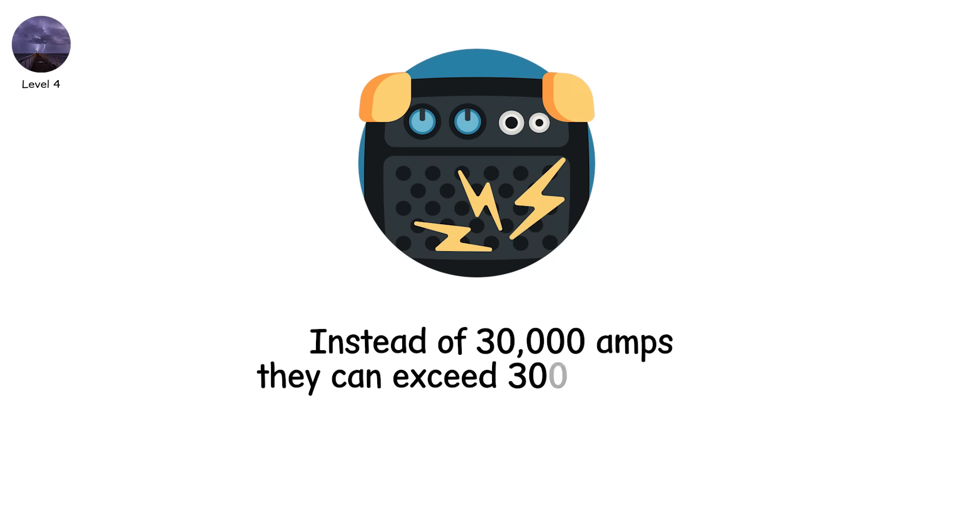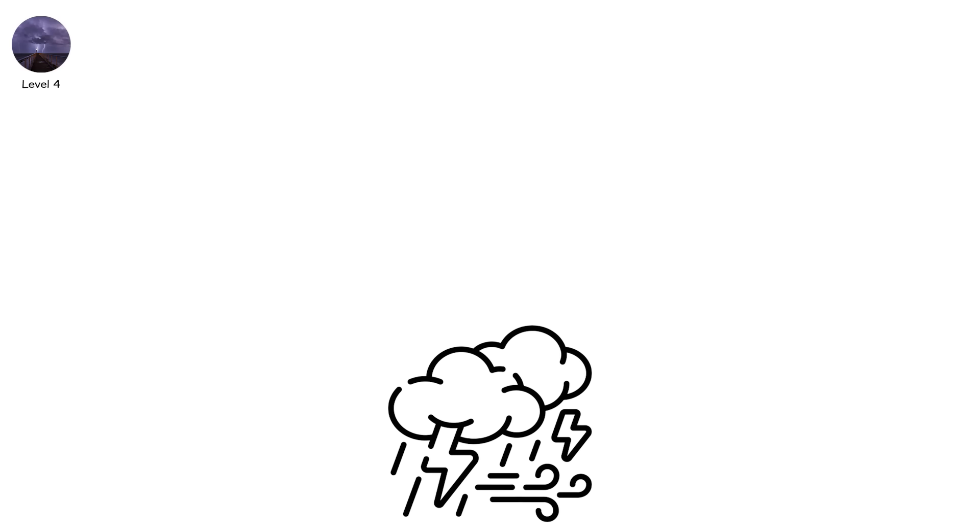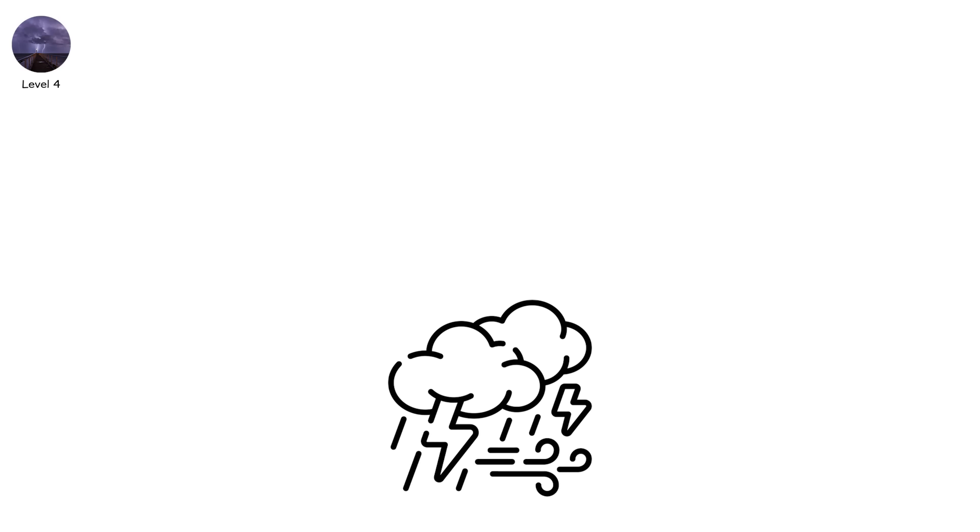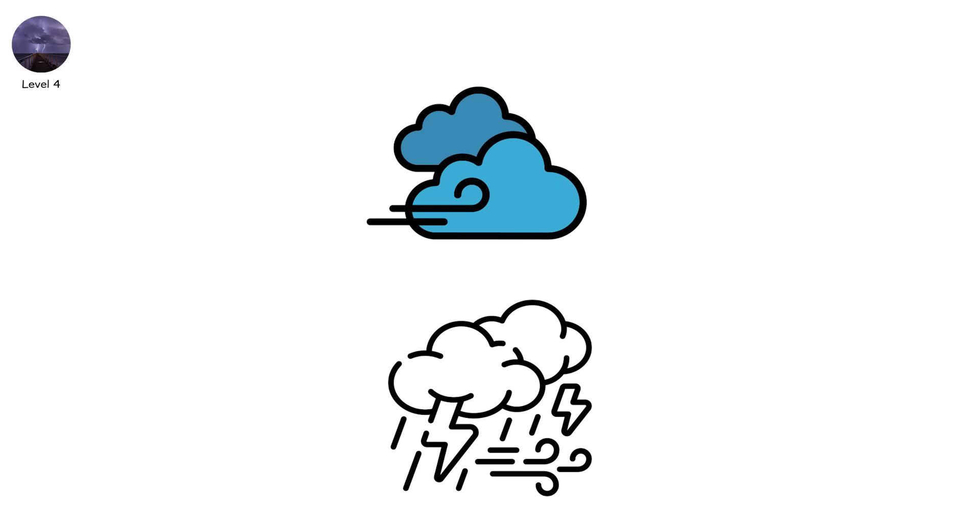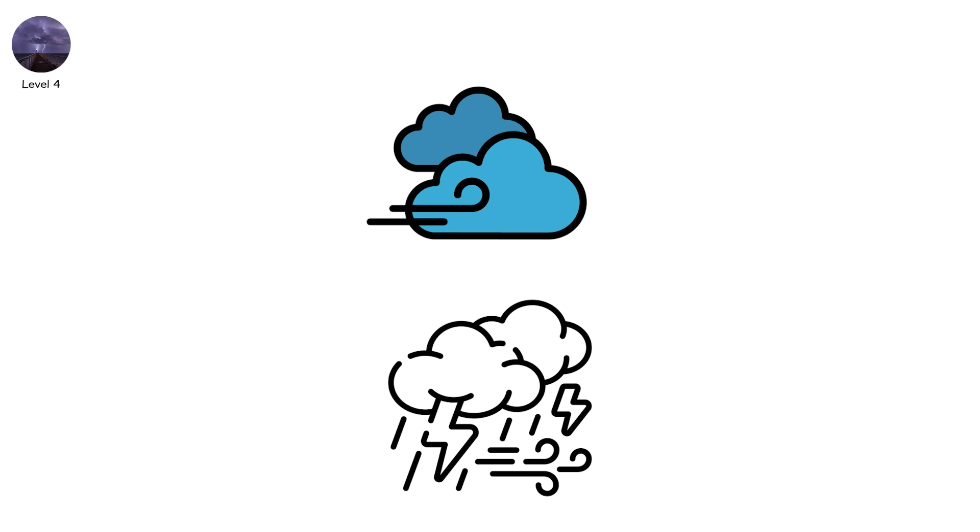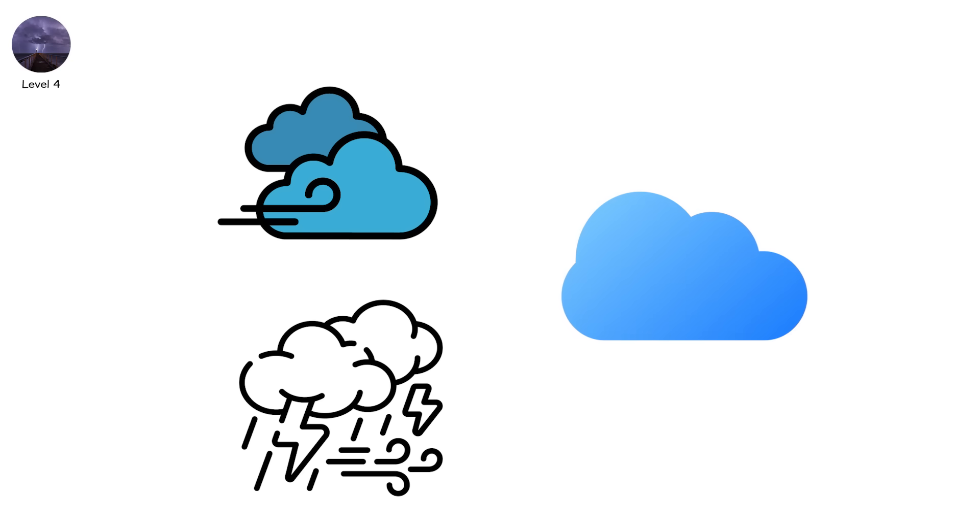Instead of 30,000 amps, they can exceed 300,000 amps. They strike more than 20 kilometers from the storm, sometimes under clear blue skies. What people call a bolt from the blue.